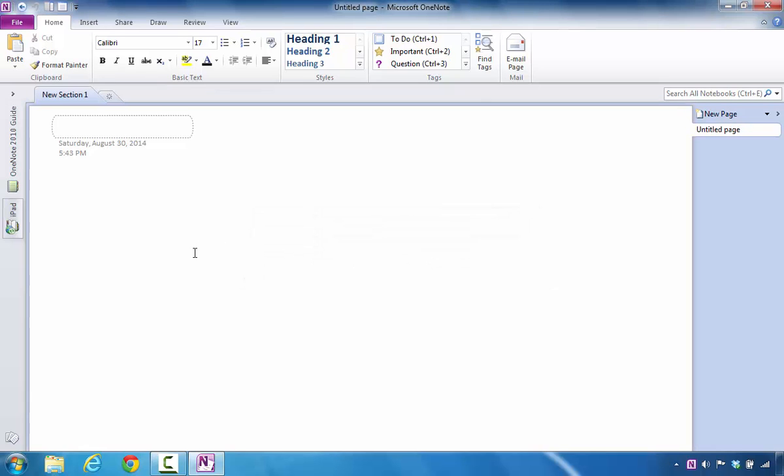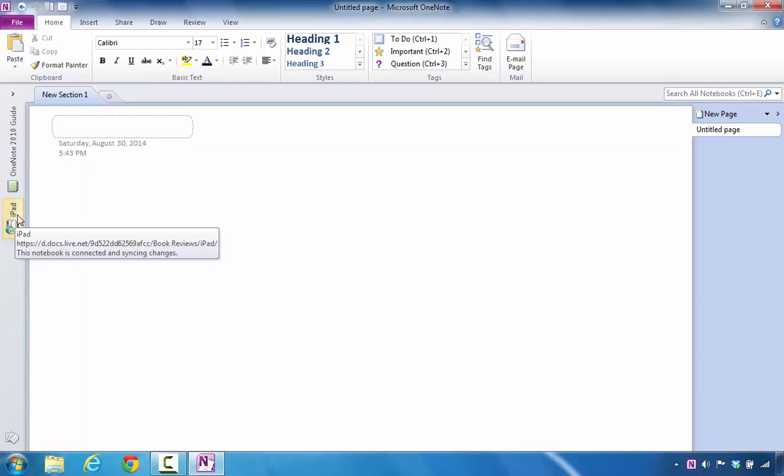That's how you create that notebook. One thing I want to point out, the notebook is created. You'll see it over here on the left side.